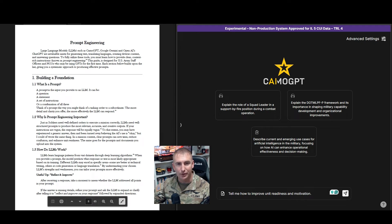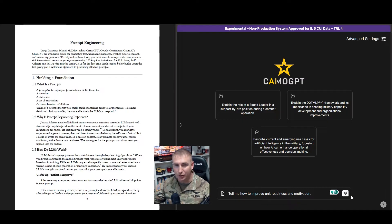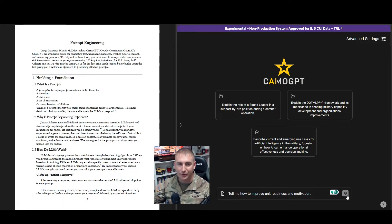Welcome, soldiers and operational designers. I'm Major Justin Webb. Ever wonder why your AI responses can be hit or miss? Today, we're comparing a generic prompt to an advanced prompt so you can see how adding clarity and detail transforms CAMO-GPT's output.